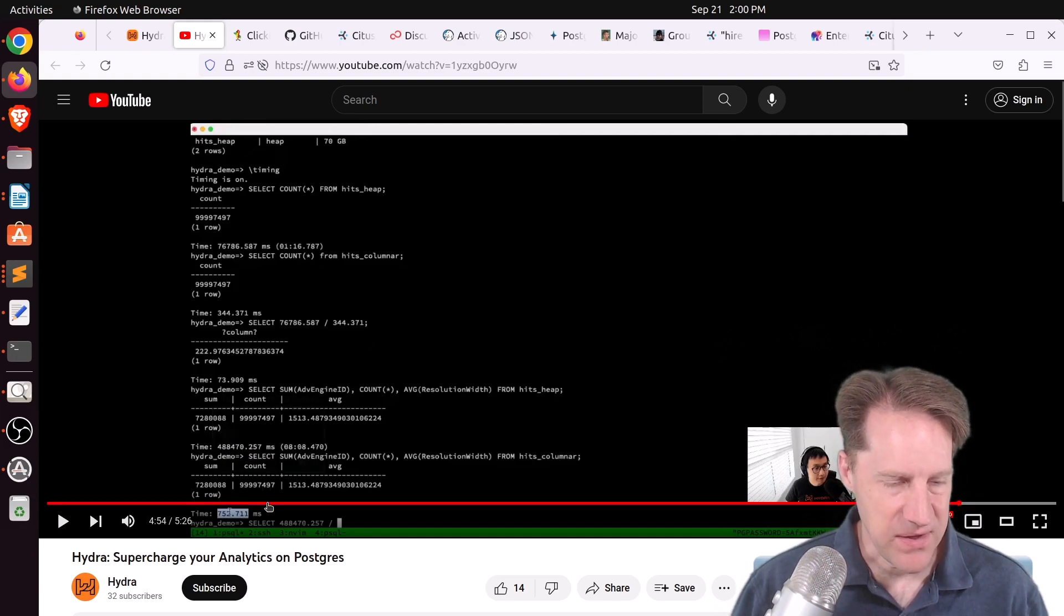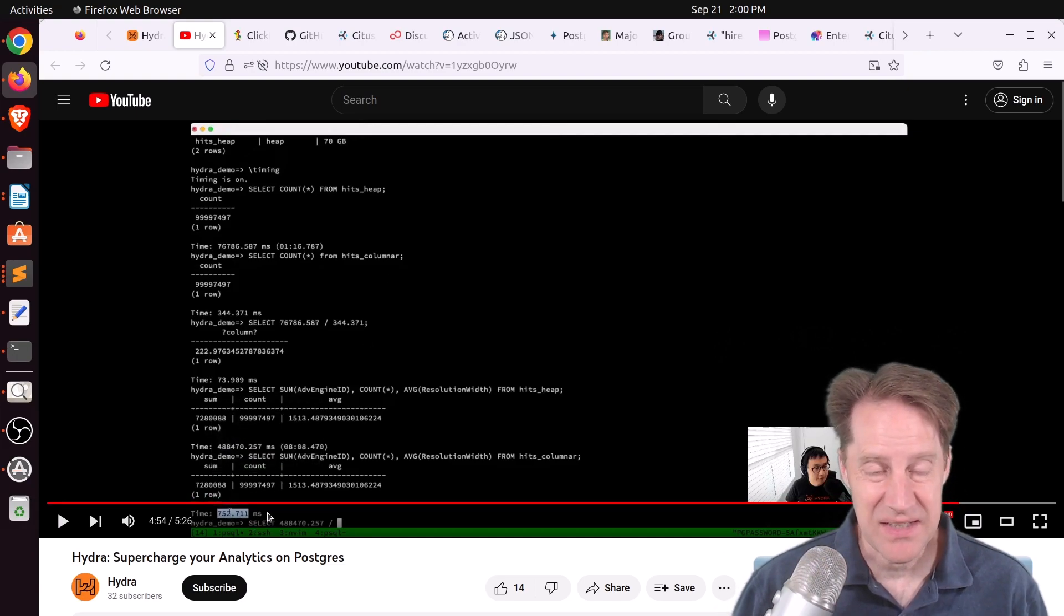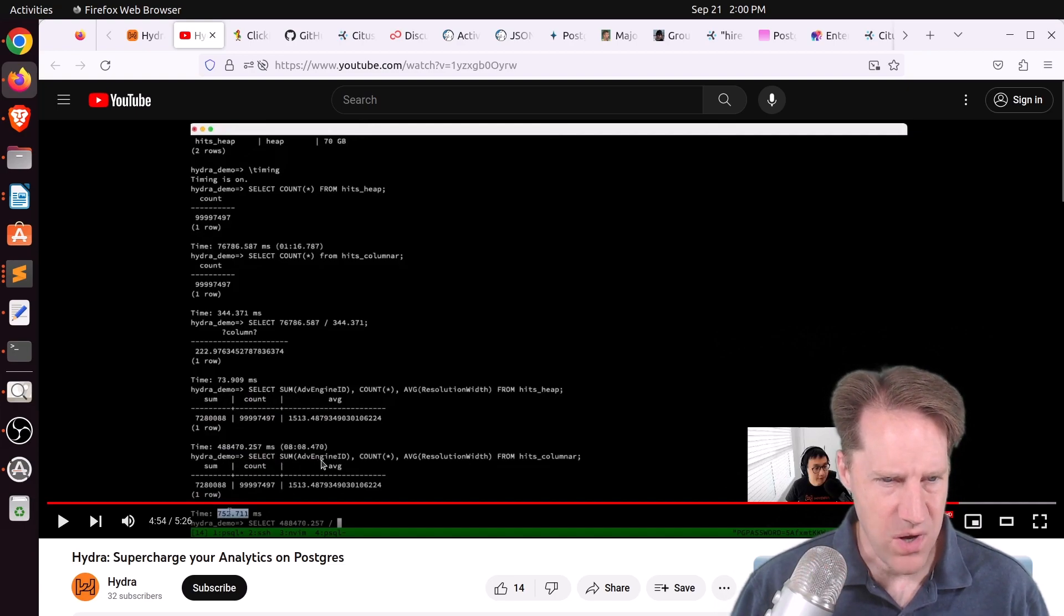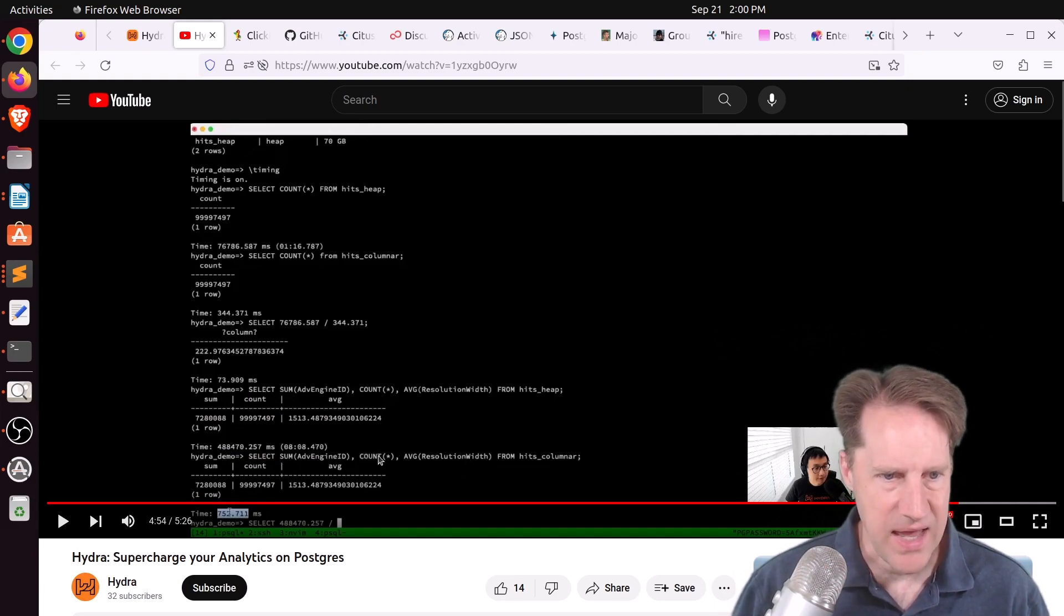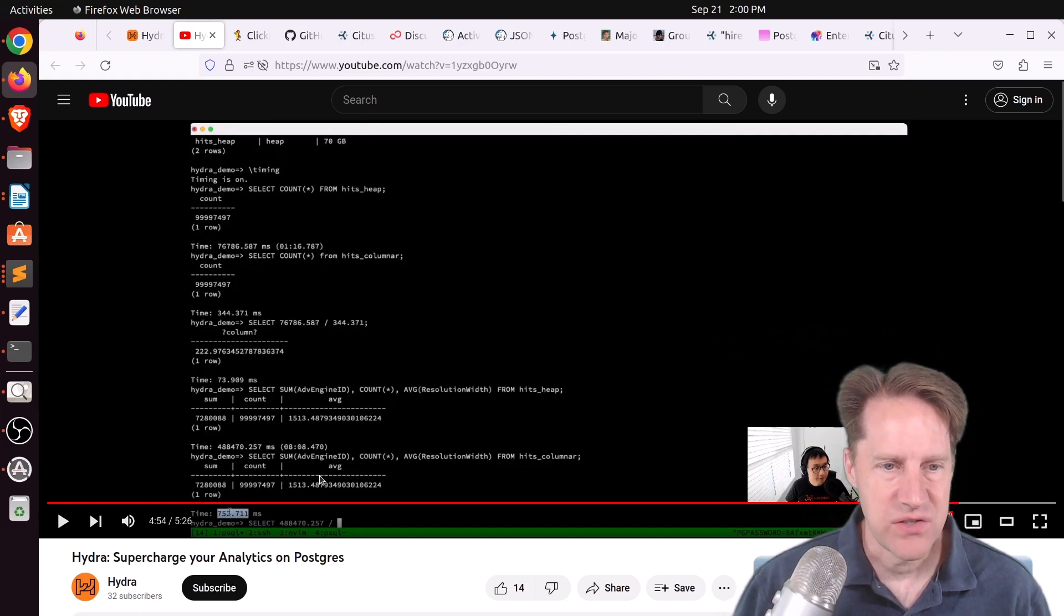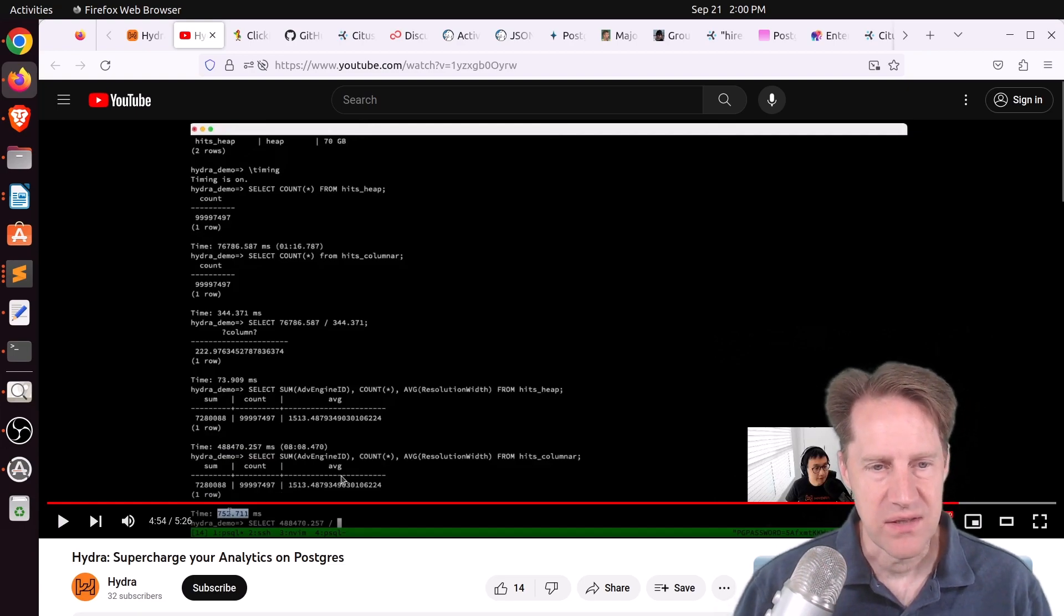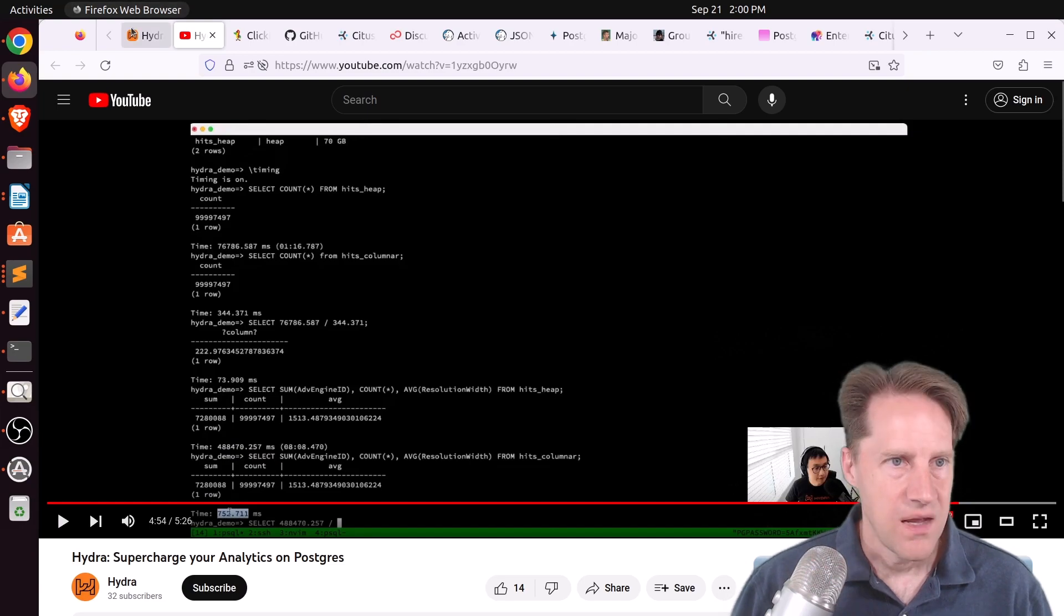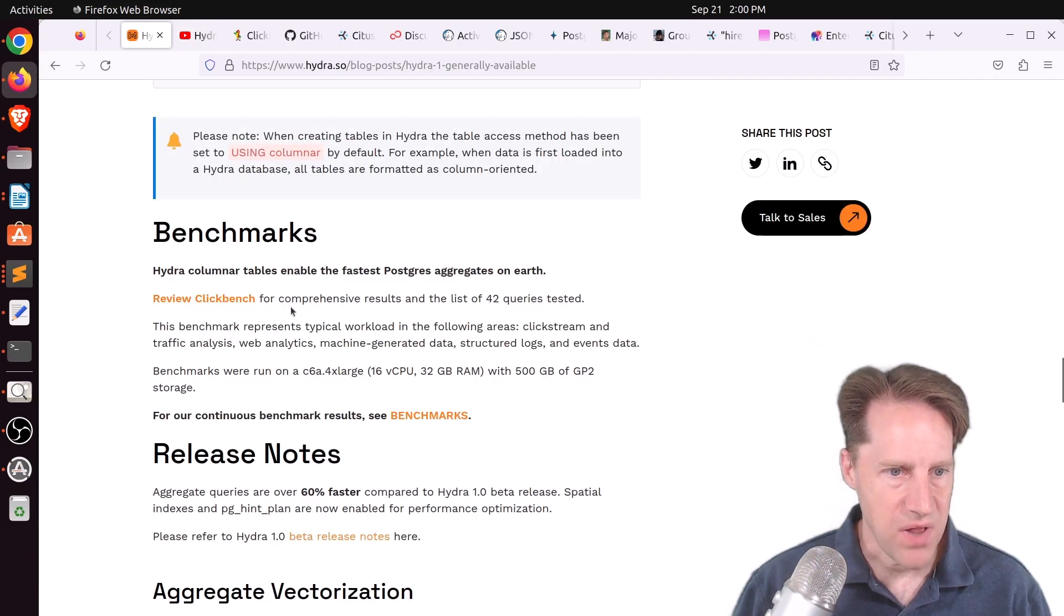So I think this might be a very specific use case where you get this type of immense performance. And then he showed something that is about 600 times faster, where he did a sum of one column and average of another column and just got a count. And it was over 600 times faster using the columnar storage compared to the heap storage. And in the blog post, they have a link to benchmarks.